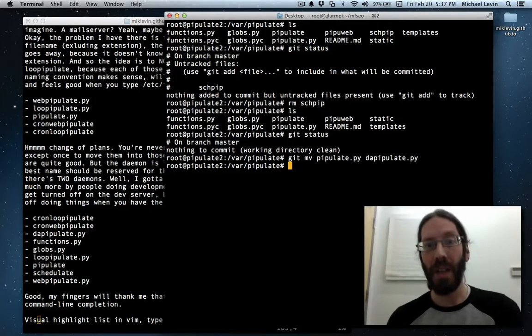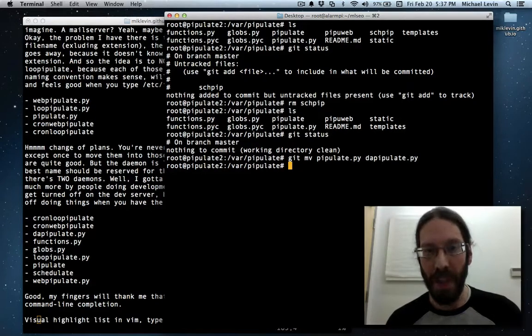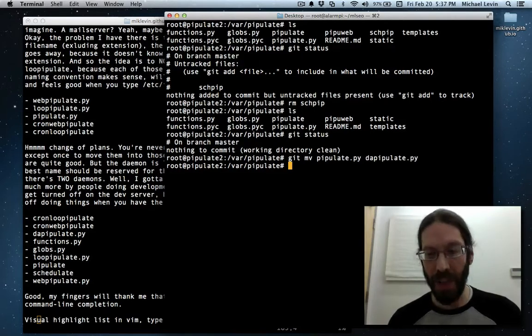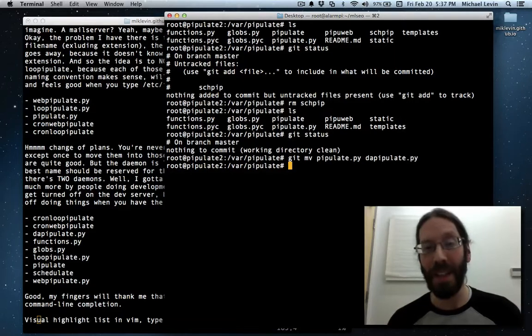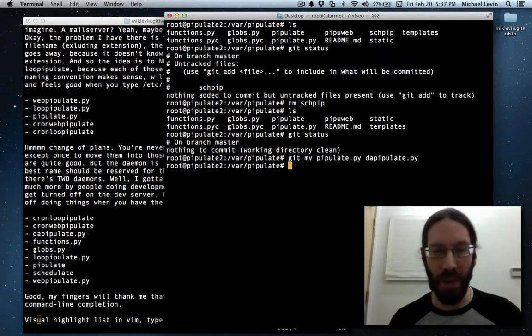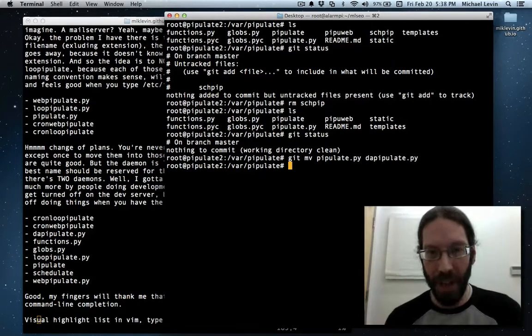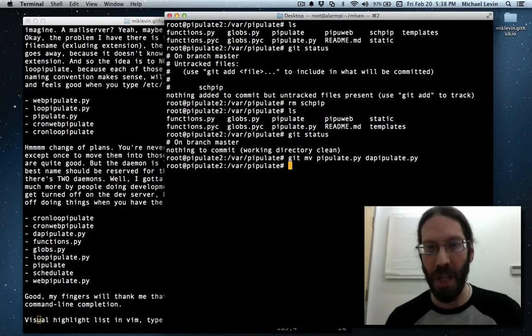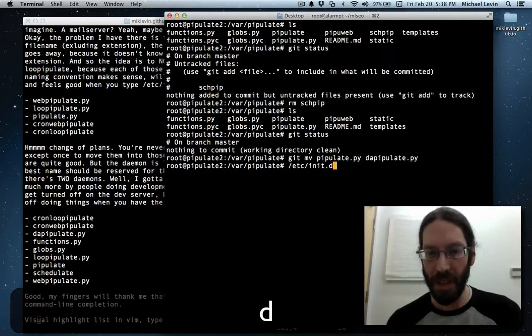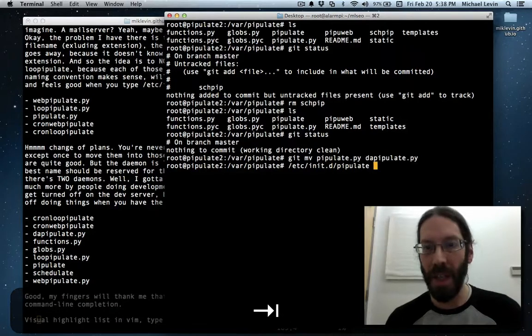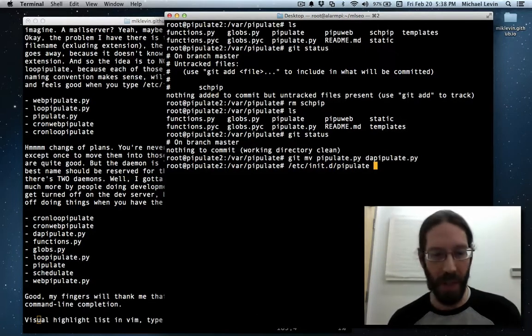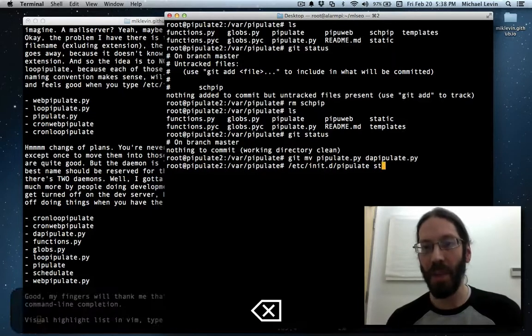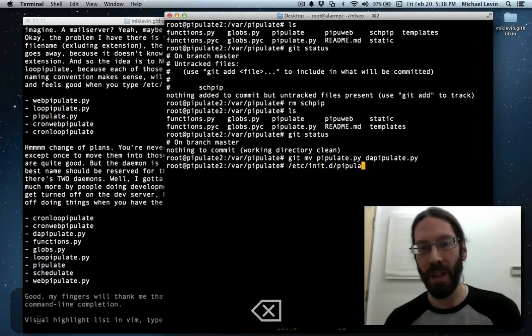And the interesting thing is that the one called pipulate without a file extension is the one that goes as a Debian style start-stop daemon, and I should probably produce a whole video on that. But basically, when you've got a daemon running, and I'm going to have to, it's not going to run properly because I'm changing names of files now, but you go etc.init.d, at least on Debian derivative systems, and then the name of the daemon, it's a script that's sitting in that location, and then you can do start, or you can do stop, and in some cases restart. And this is how things like Apache run.